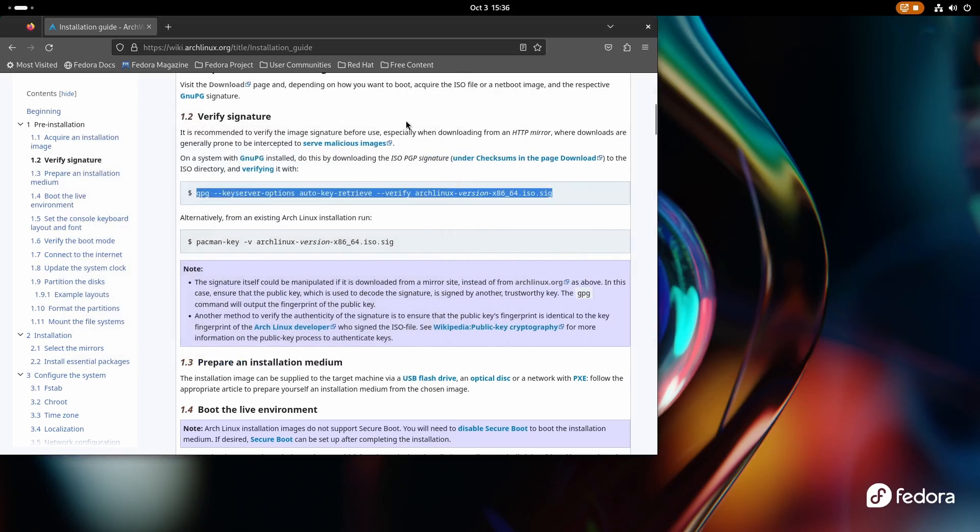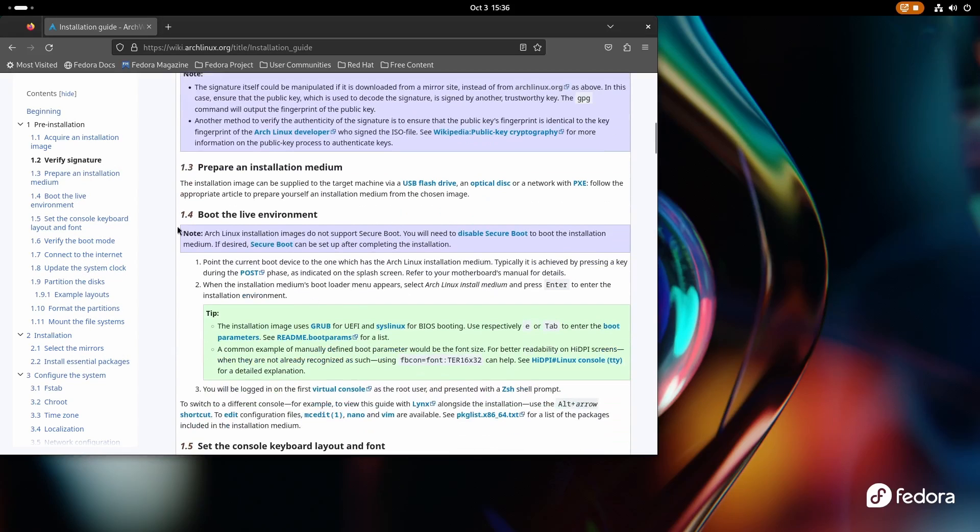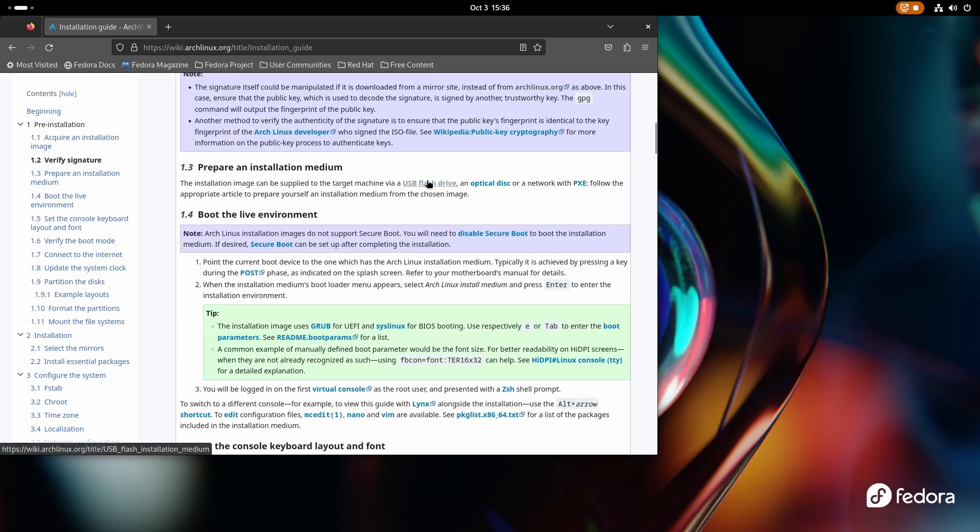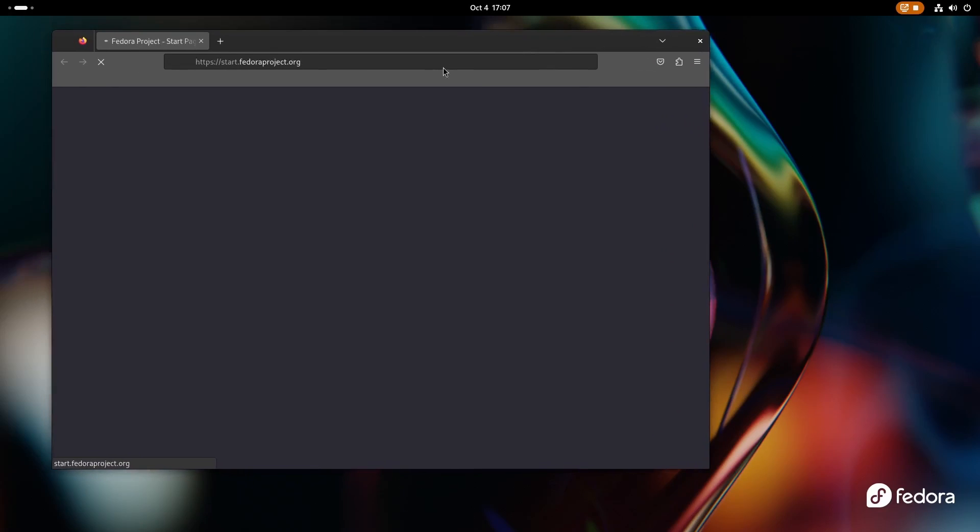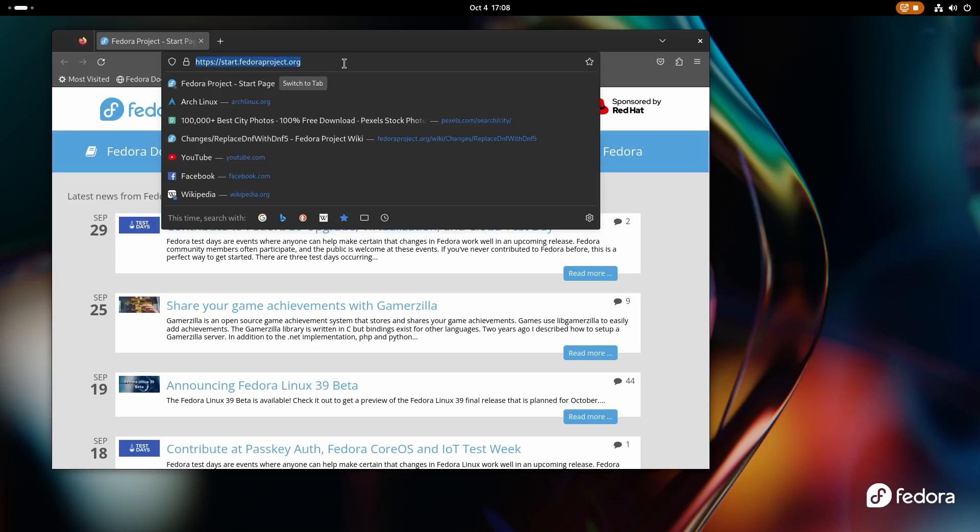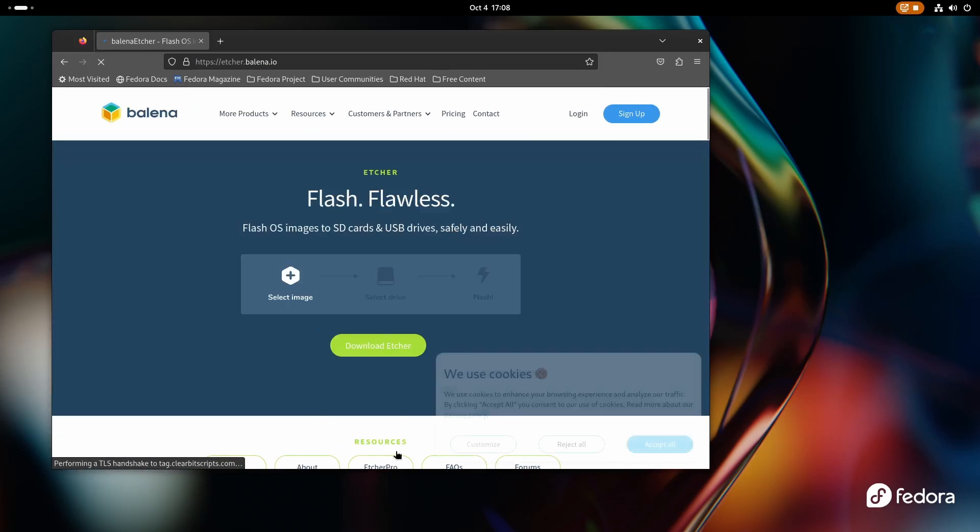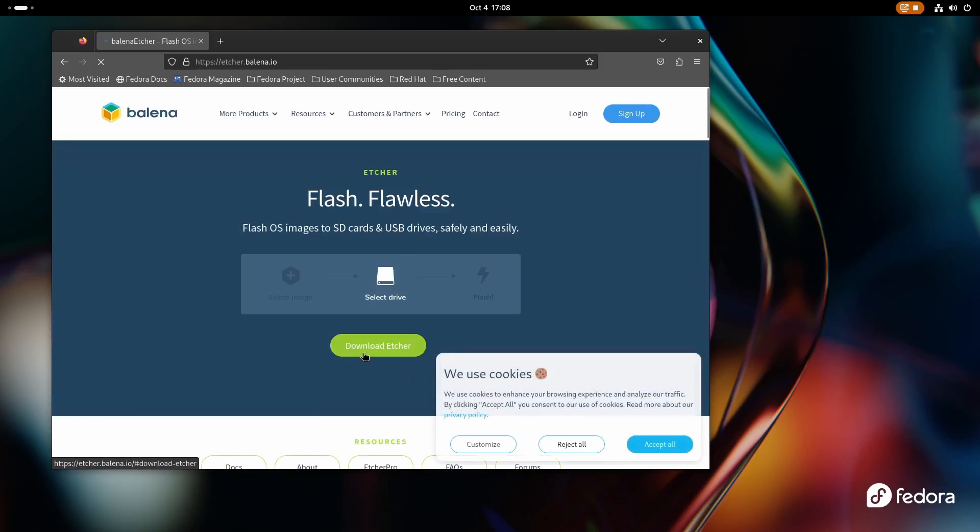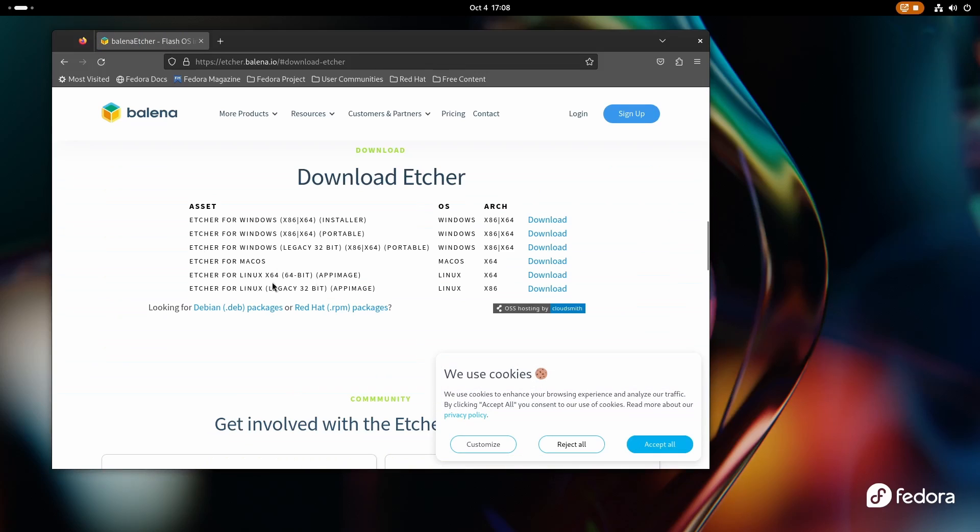Now this is optional, but it's good if you do it. Now we need to prepare the installation medium. So we can use a flash drive or an optical disk or with network with PXE, but we are going to use the flash drive in this case and search for Balena Etcher.